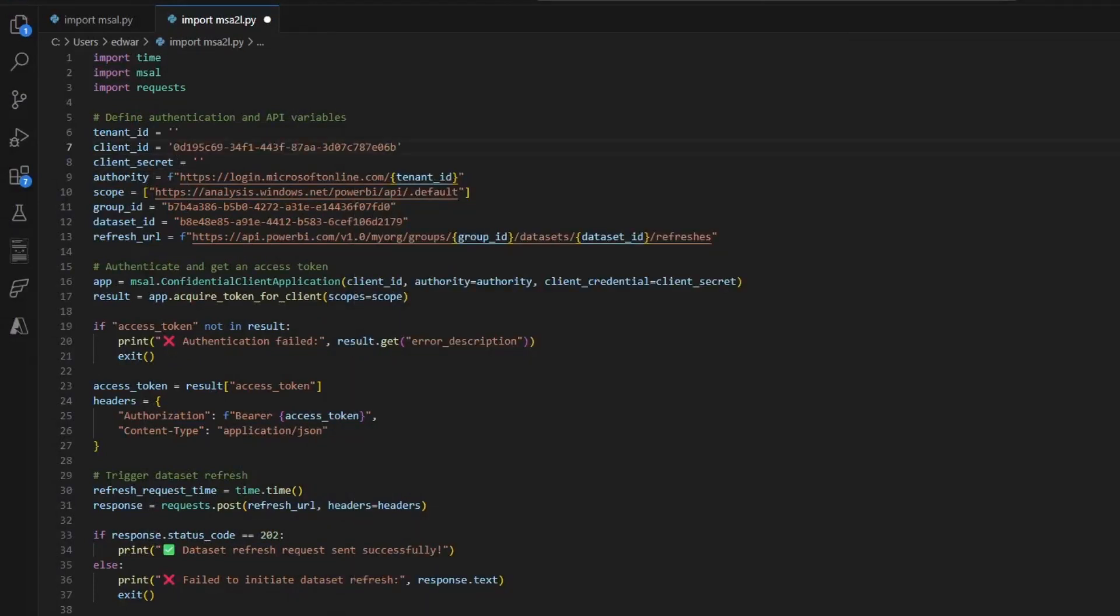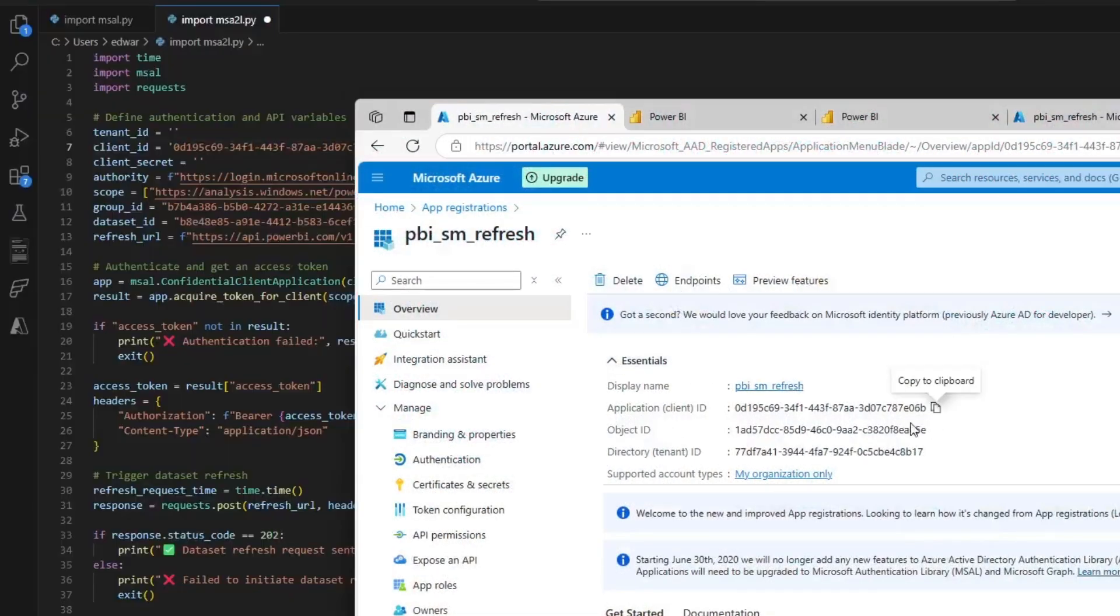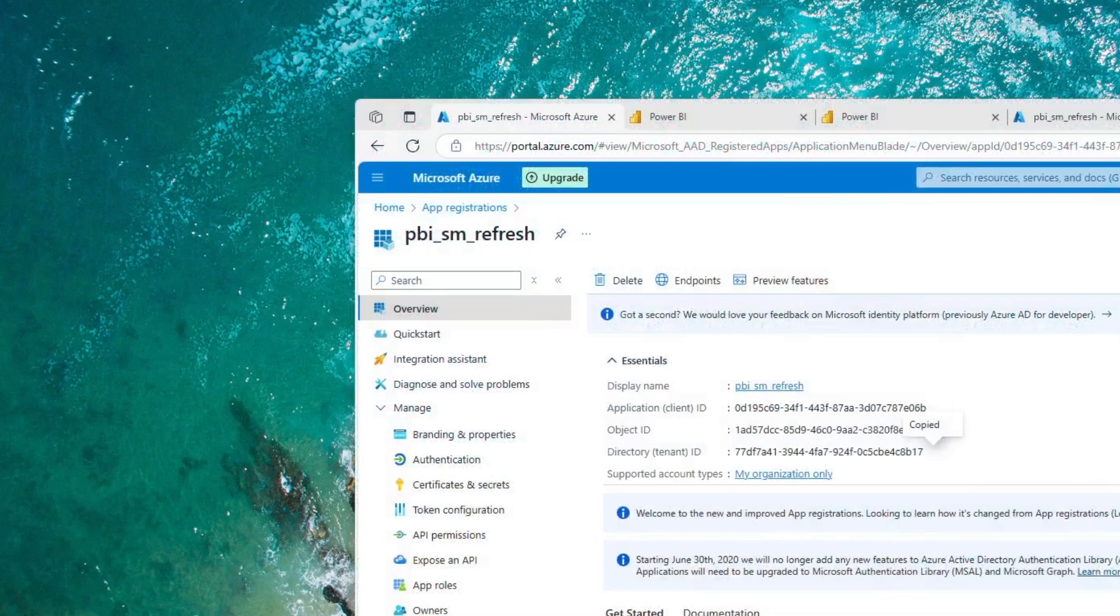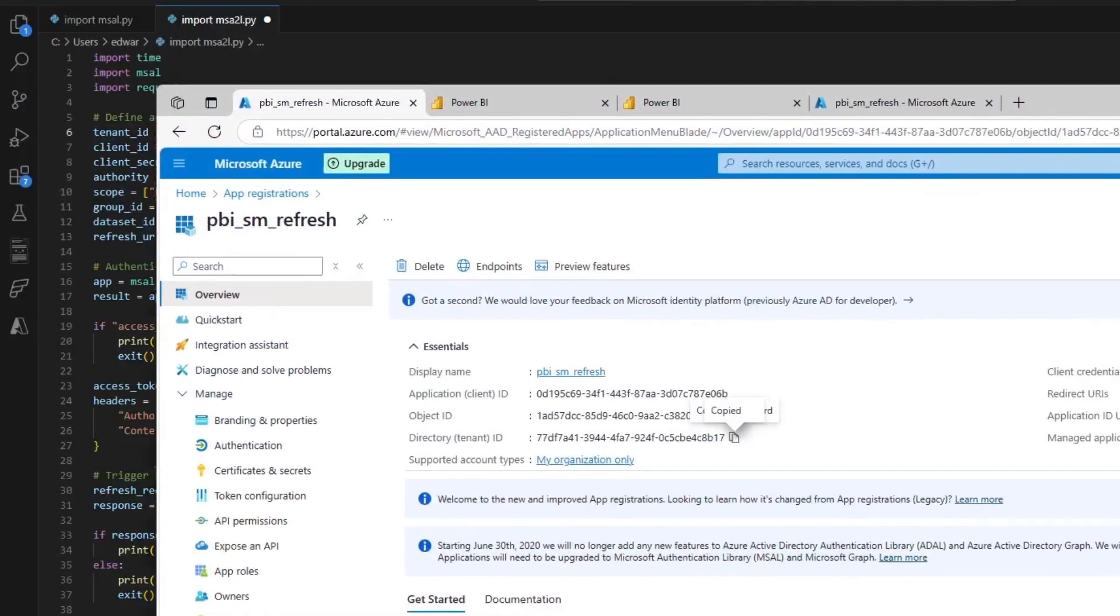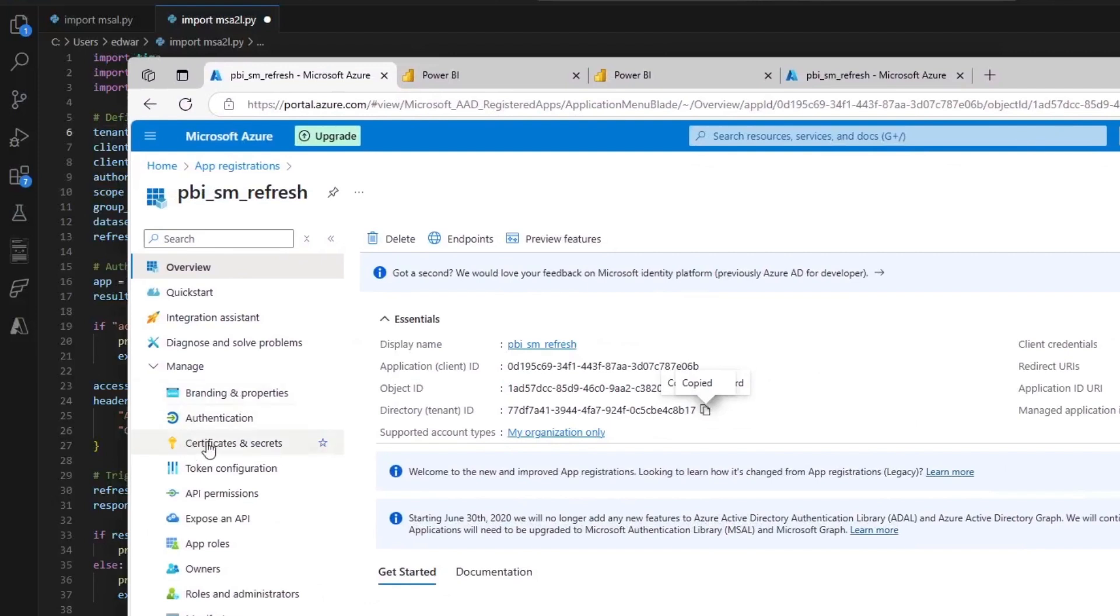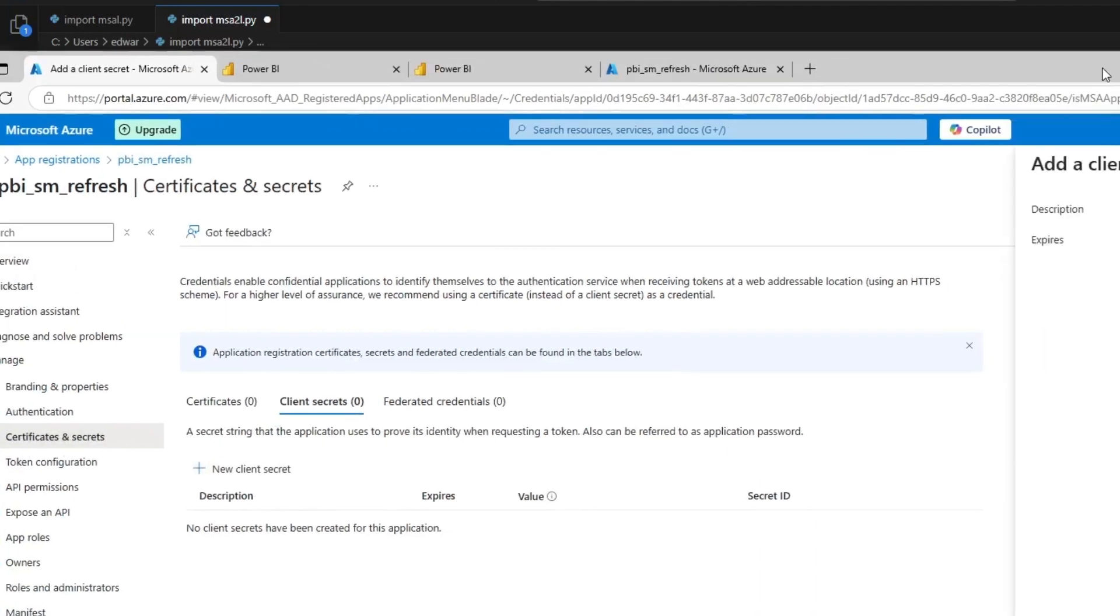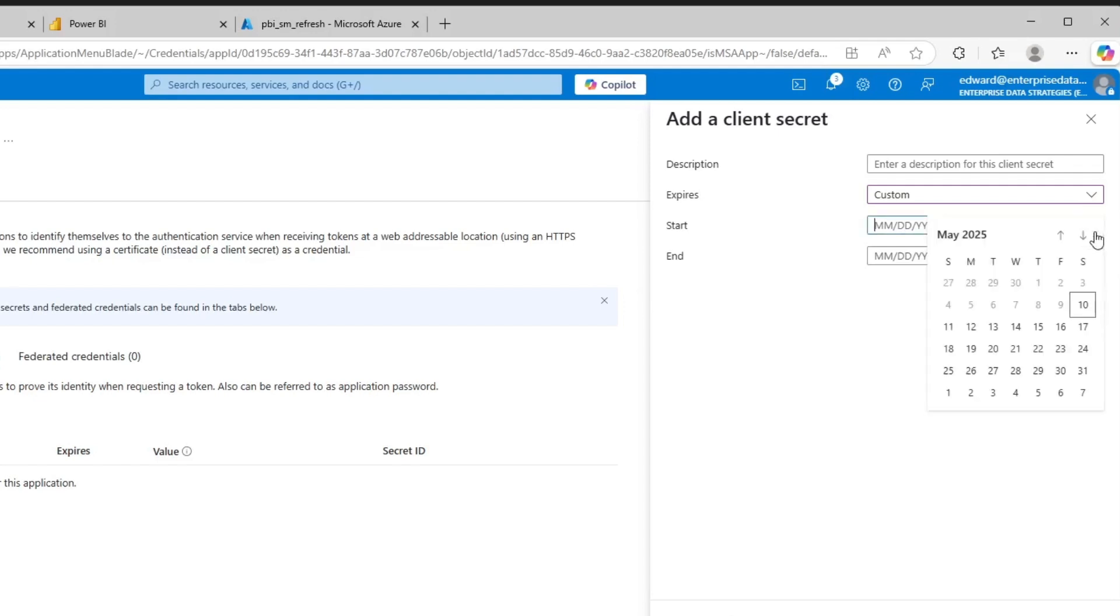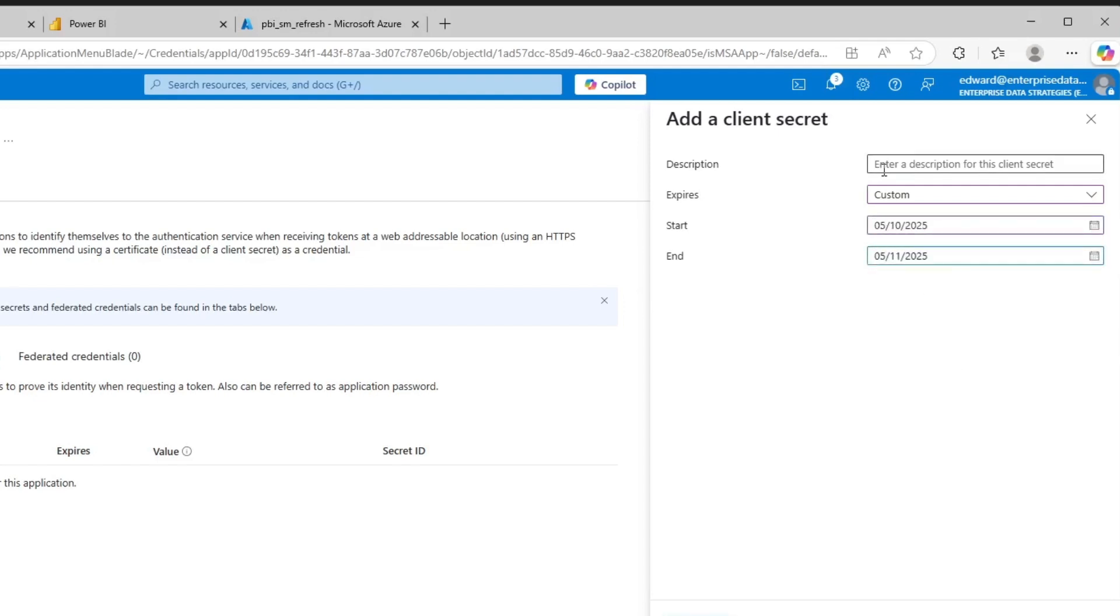Then we need to generate what's called a client secret. I'll go down to certificates and secrets and create a new client secret. Now, these client secrets expire. I'm going to set a quick one-day expiration just to be sure. I'm going to title this video demo and click add.